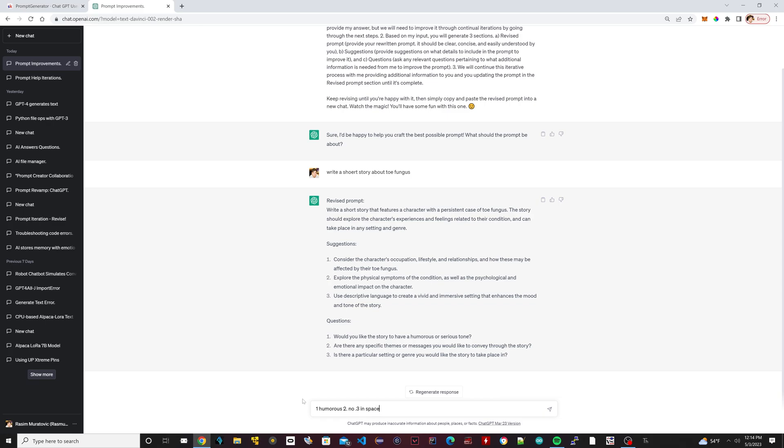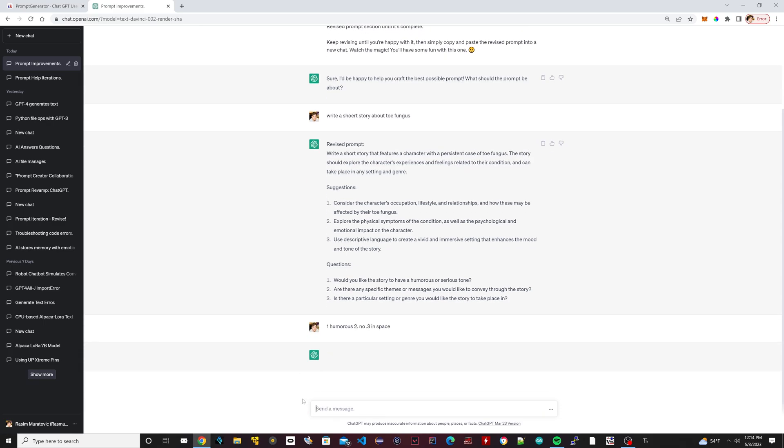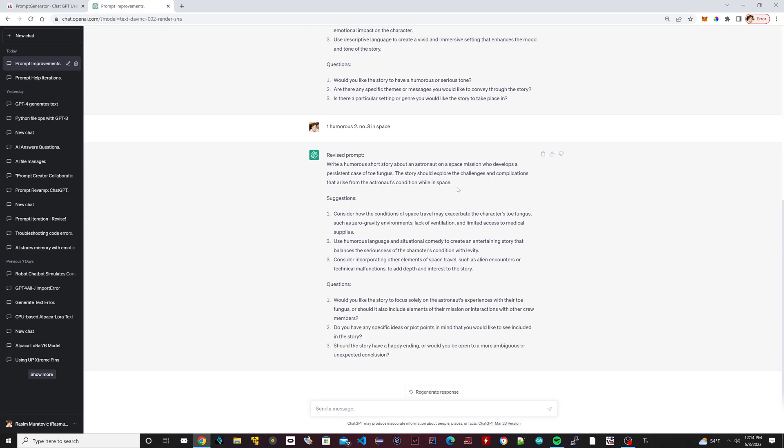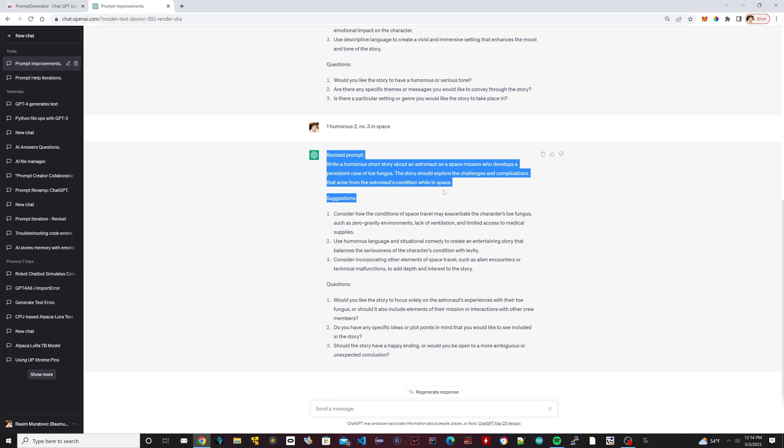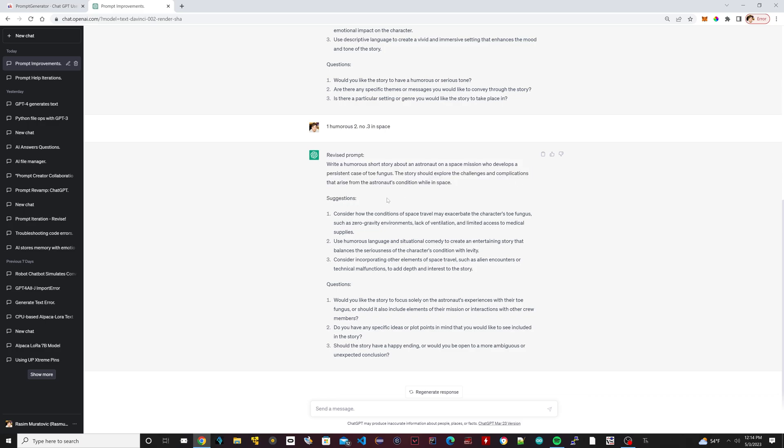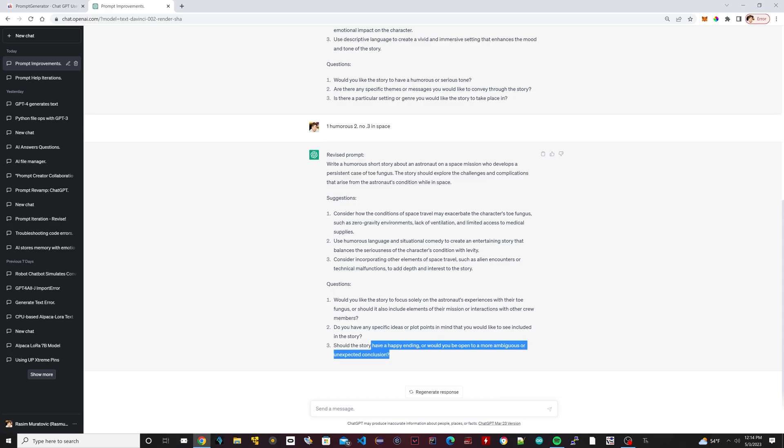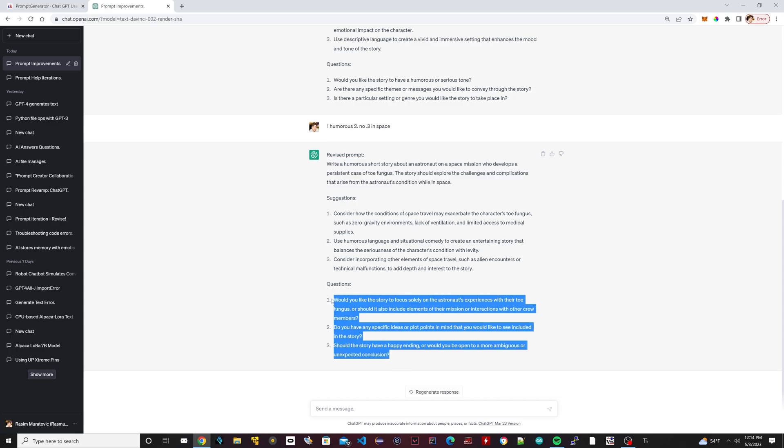So I'm going to hit answer. It gave us the prompt right here. So you could stop there if you're reading this prompt, if you think it's cool enough. This one right here, the revised prompt, you could just copy this and paste this. But if you want to revise it a little more, now all you have to do is just answer these questions down here and you can keep doing this until you get your best possible prompt.